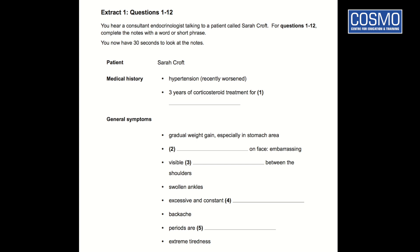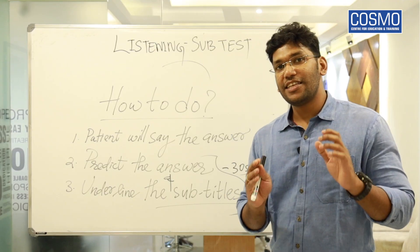For example, look at the medical history section. The doctor will say 'let us move to the medical history' or 'could you tell me about your medical history?' The doctor prompts the patient, so at that point the patient says 'I have hypertension, I have been taking corticosteroids for the last three years.' This kind of answer you can get from Sarah Croft. This is how you need to use the 30 seconds preparation time.